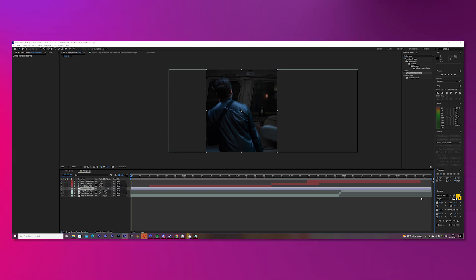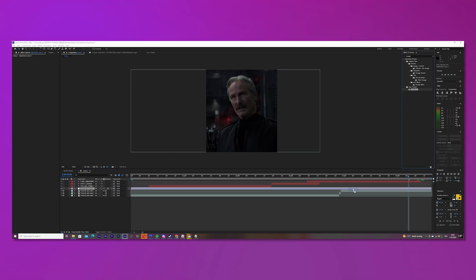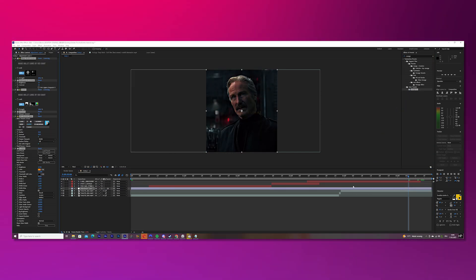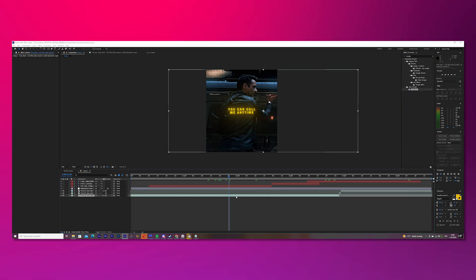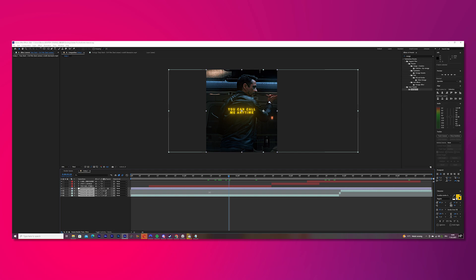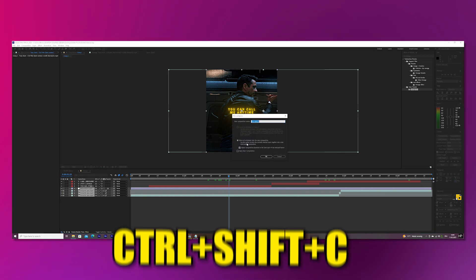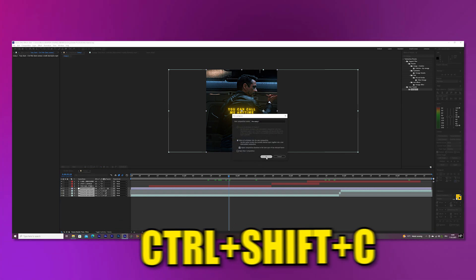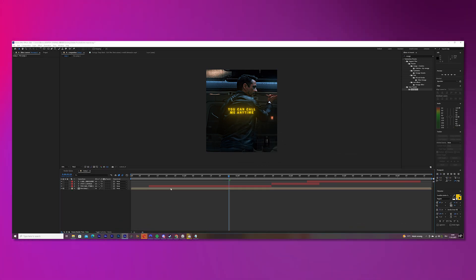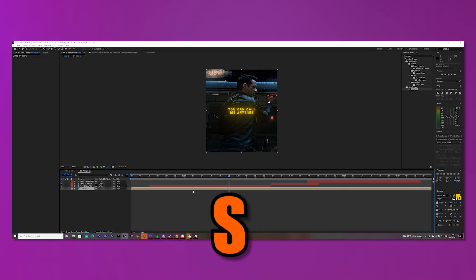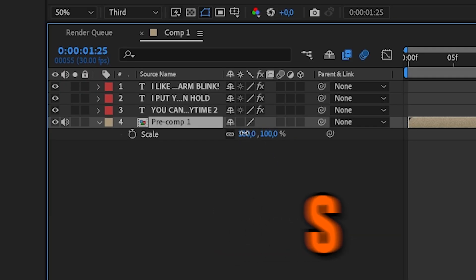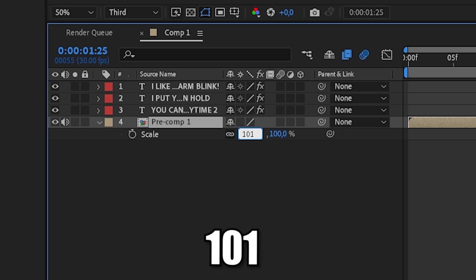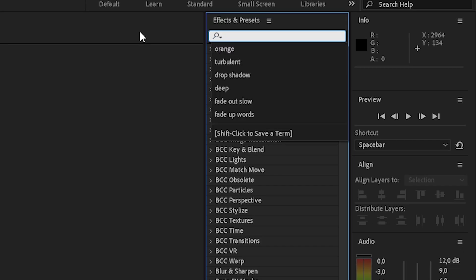Put it under the text and put your coloring on the adjustment layer. Now mark your clips with your adjustment layer and pre-compose them. Press S on your keyboard and change the value to 101 to get rid of those sharpened lines.